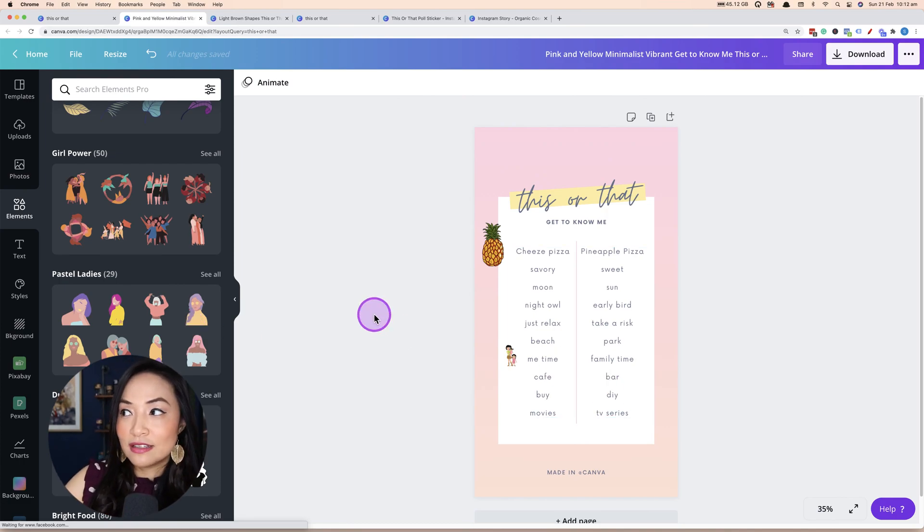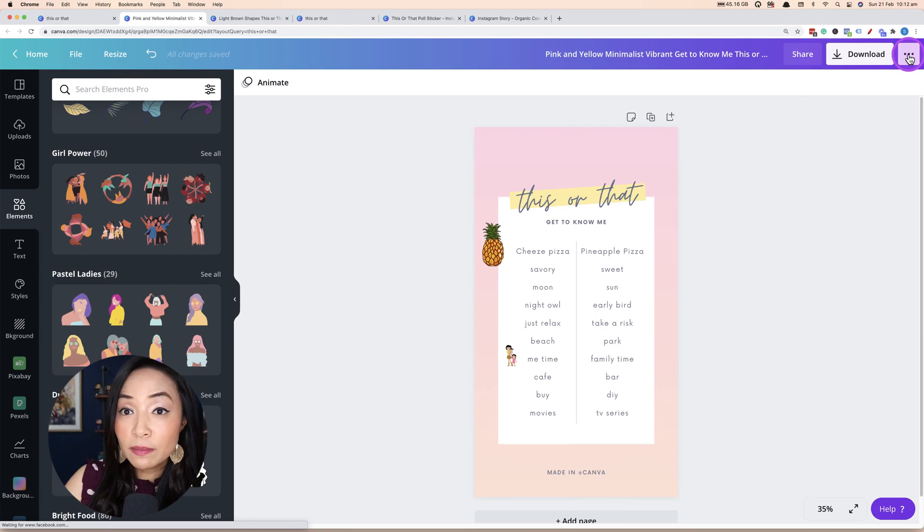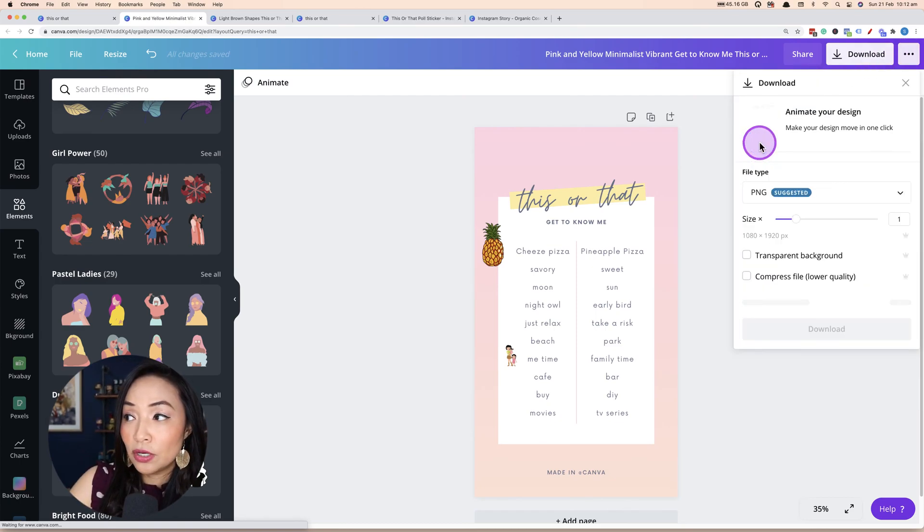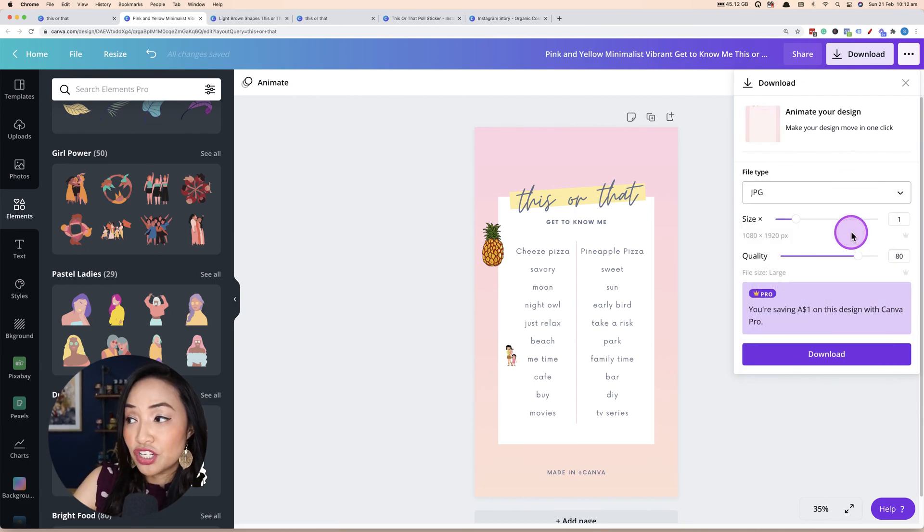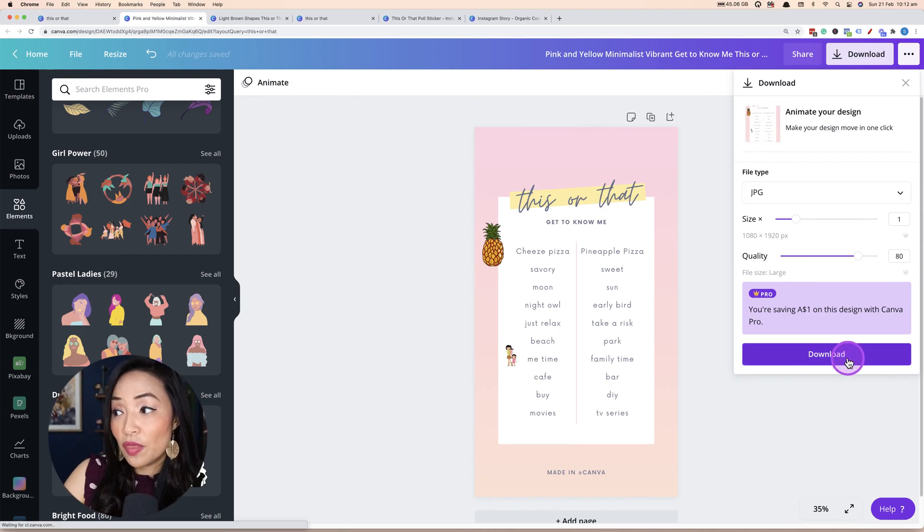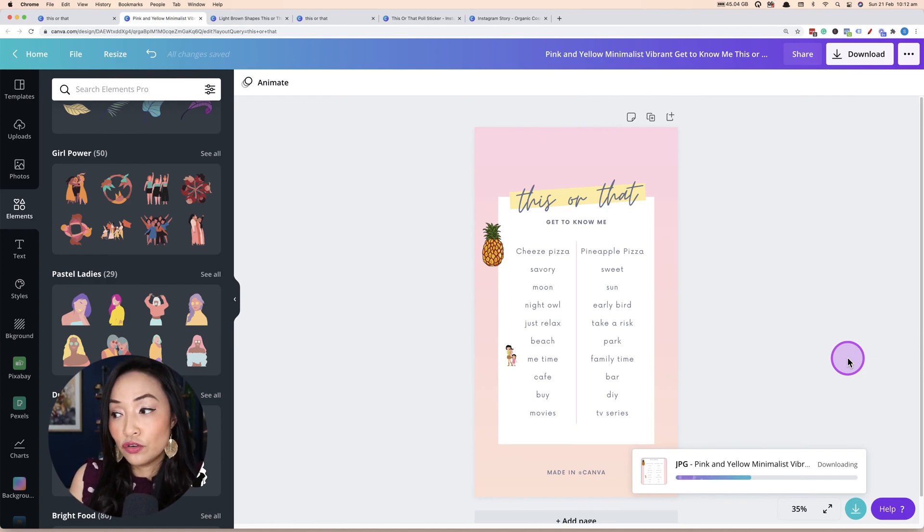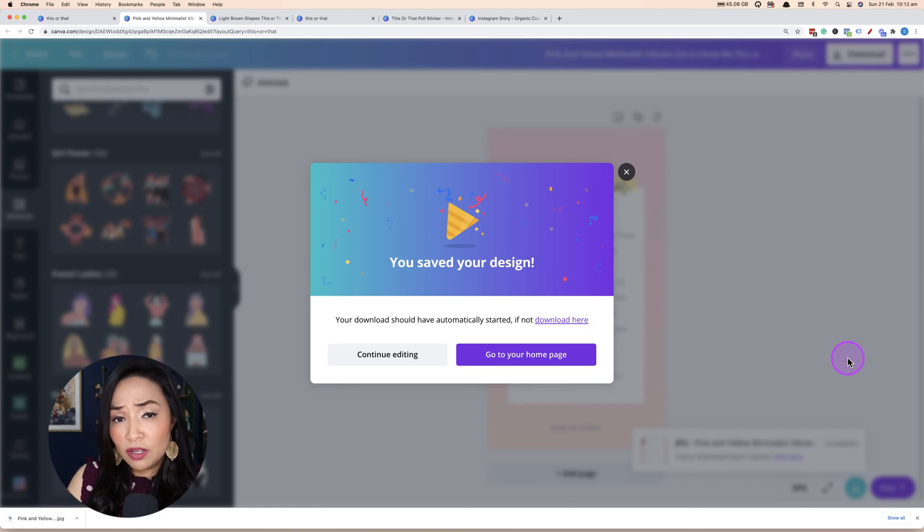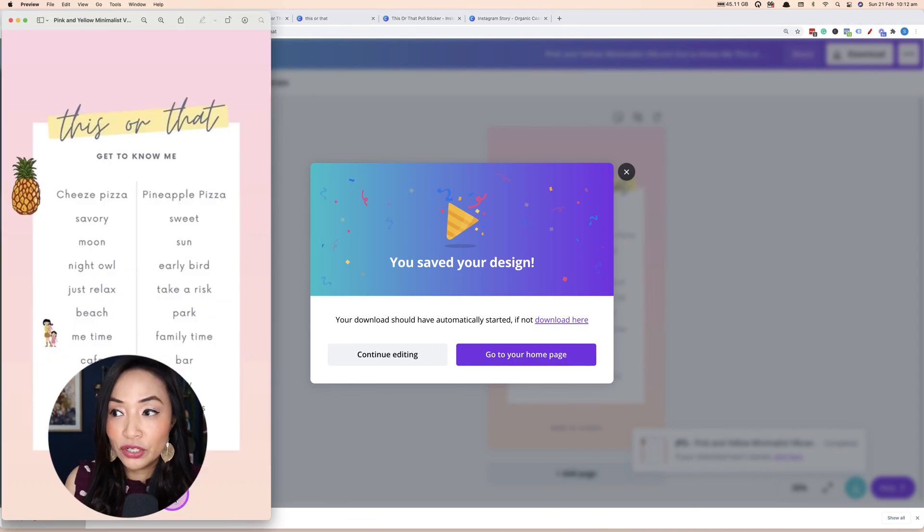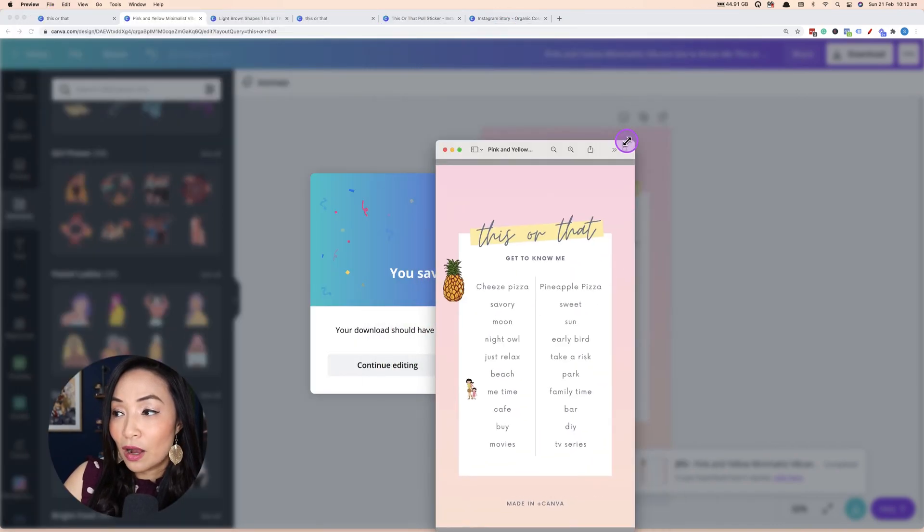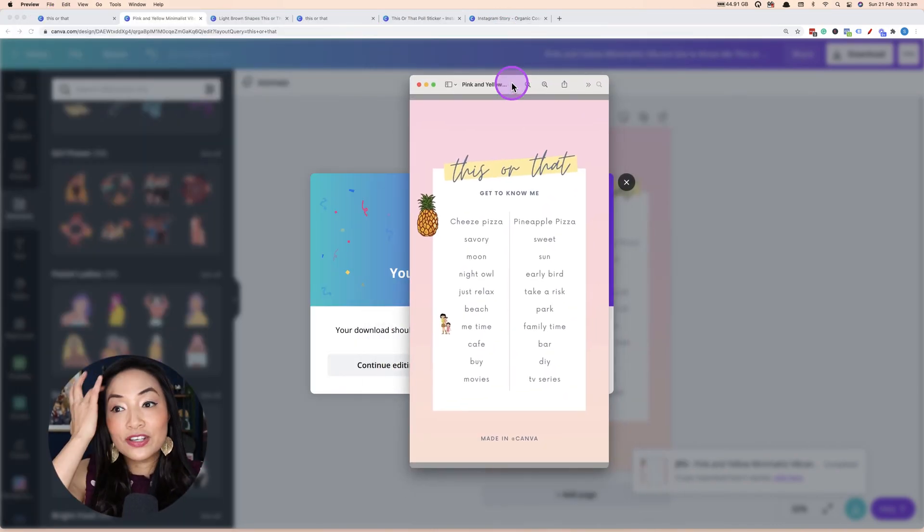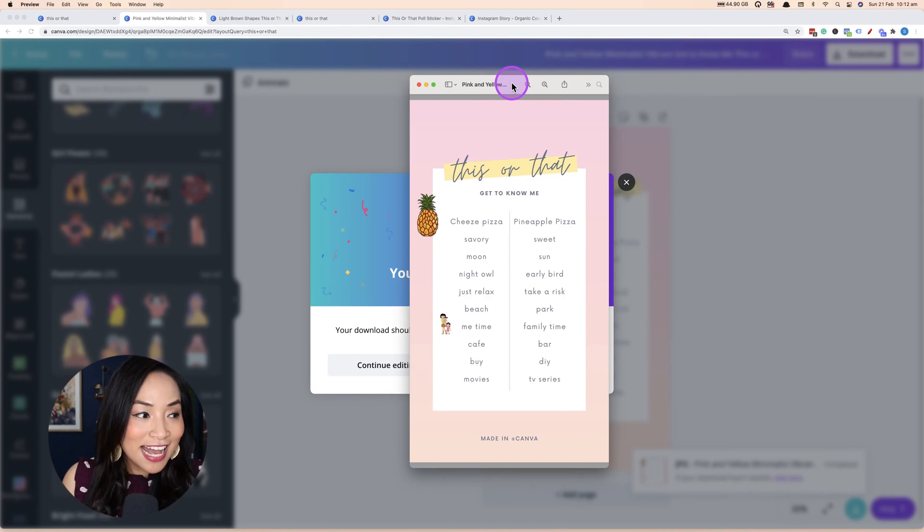And now once you've finished your this or that design, all you would do is you would download it. So you click on these three dots, you have the option to download it. You can download it as a JPEG, as a PNG, I'm going to go JPEG. And then when you click download, that will download the image as a graphic. And then you would just upload that to your phone or you would add that to your social media scheduling tool, whether you're using Later or whether you're using some other Instagram scheduling tool. And then this graphic is kind of good to go. And that's how you create a this or that.